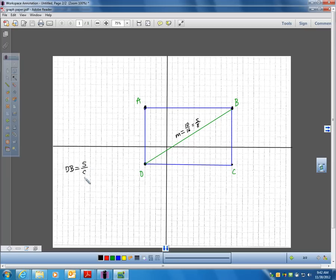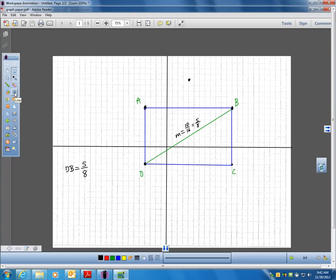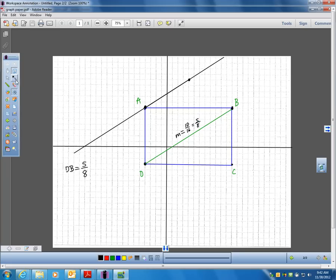Now I want to construct lines that are parallel to this diagonal through these points. If I go to point A, I can construct a line through point A that's parallel to this by rising 5 and running 8. I'll construct another point and draw a line through those two points. I've just constructed a line through point A that is parallel to the diagonal.